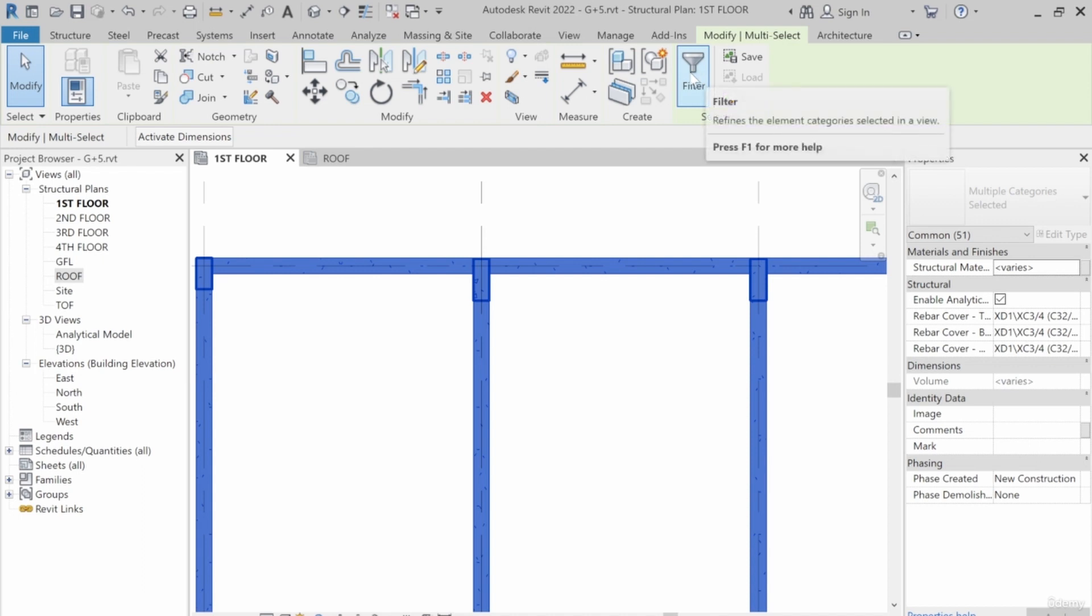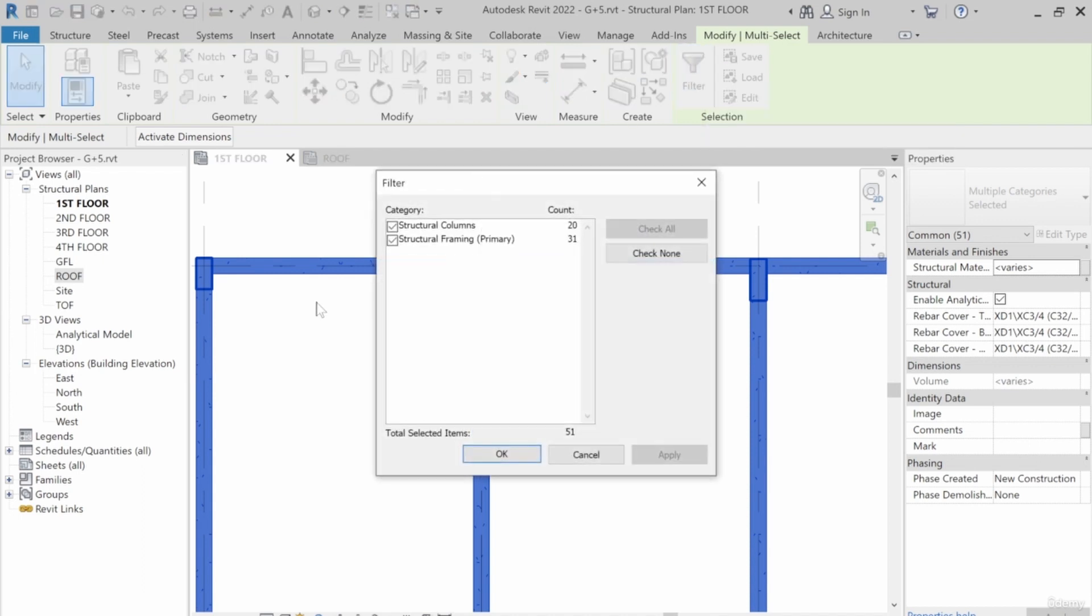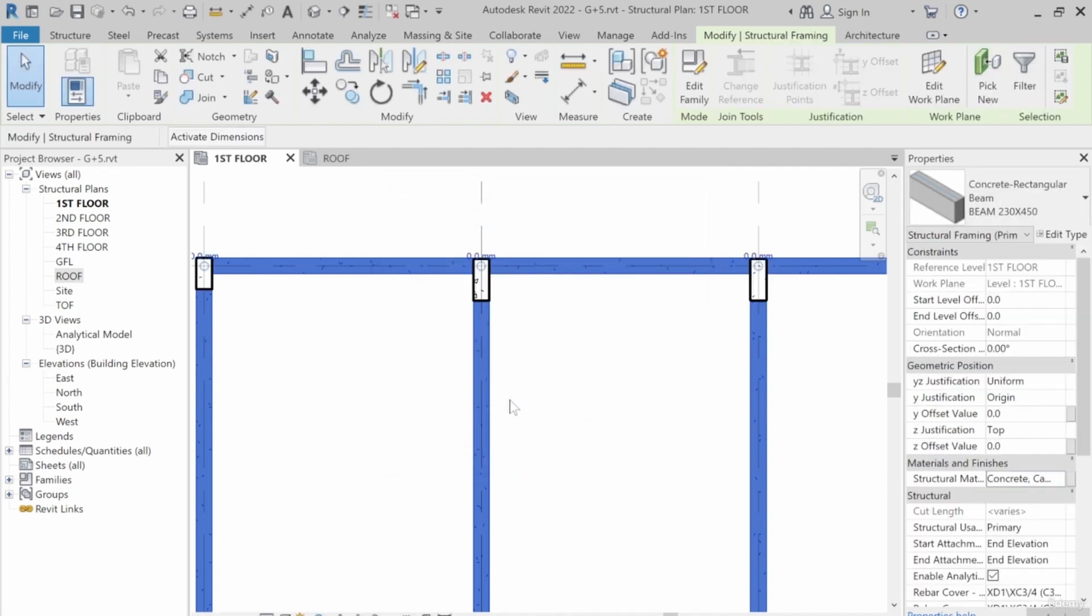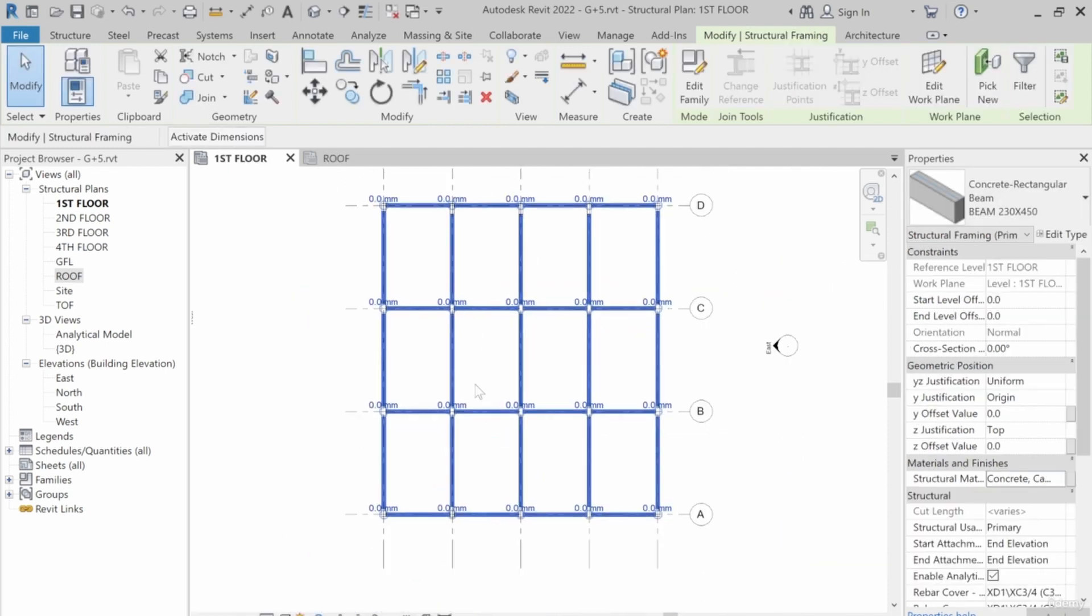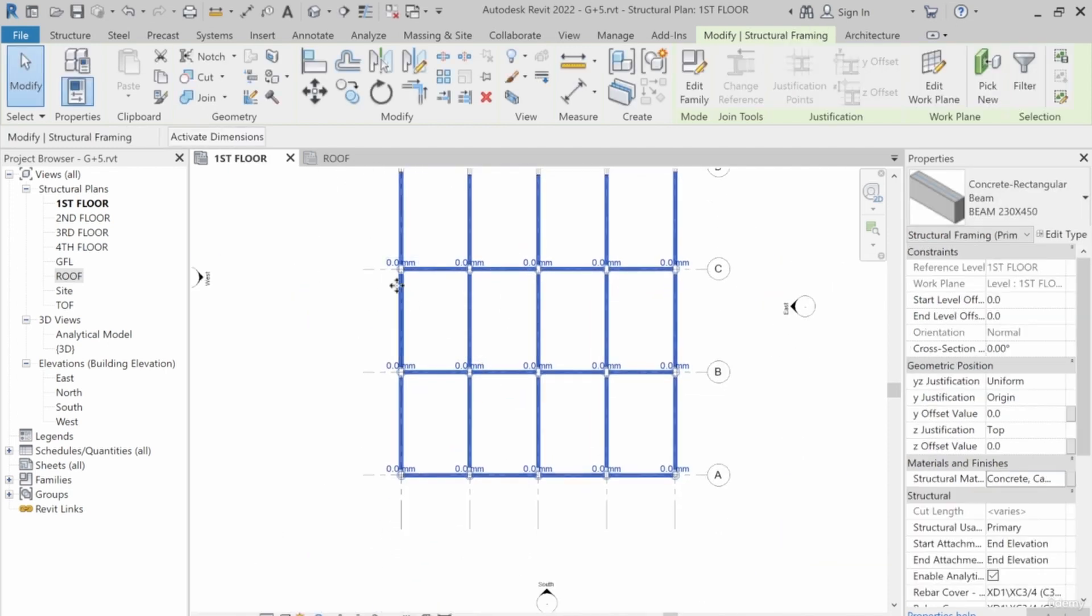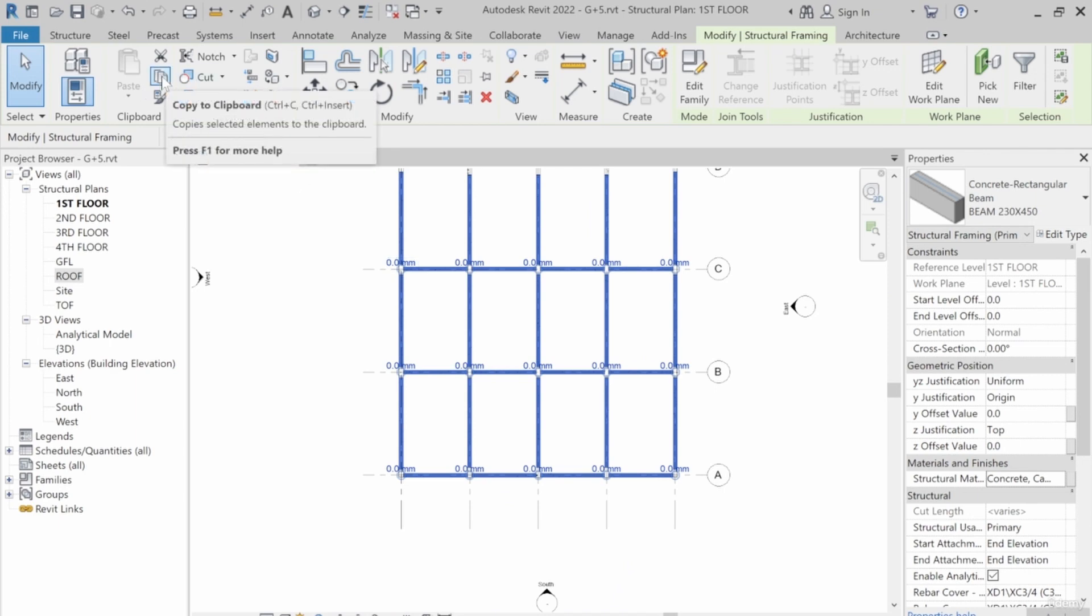In this case, I only need structural frame in prime. So I want to select this and click OK. You can see the columns are not selected any longer. So I'll go to Copy. You can see it's Copy to Clipboard. You can press Ctrl+C or just select it.